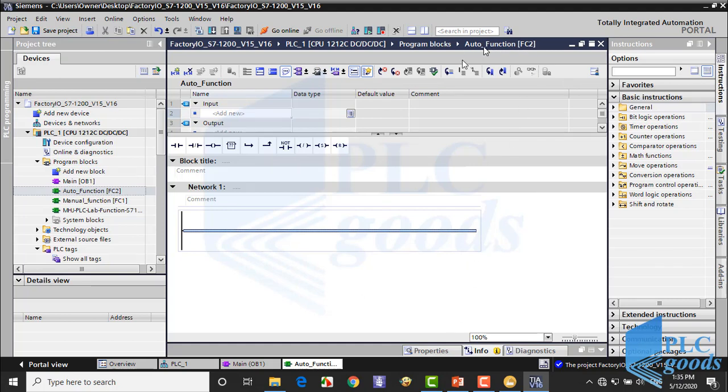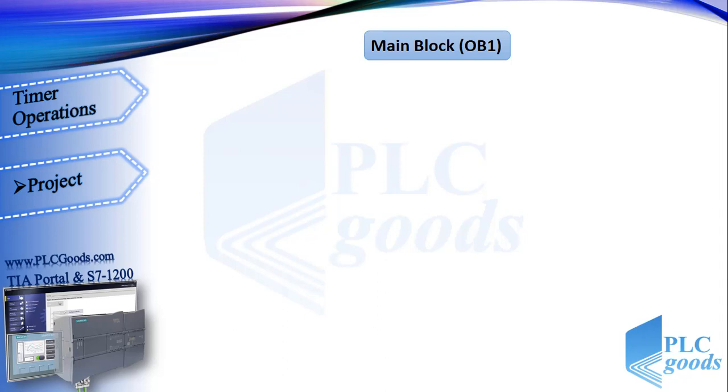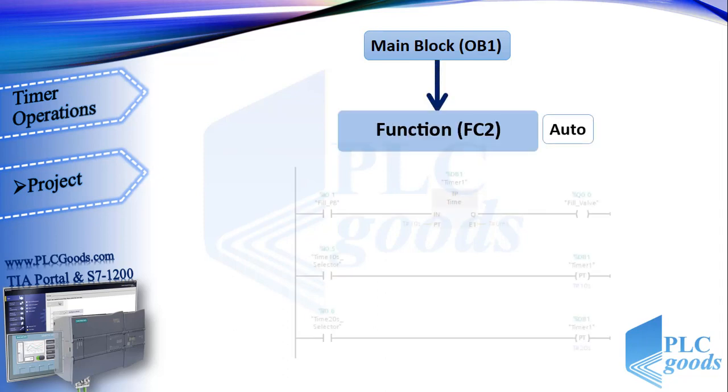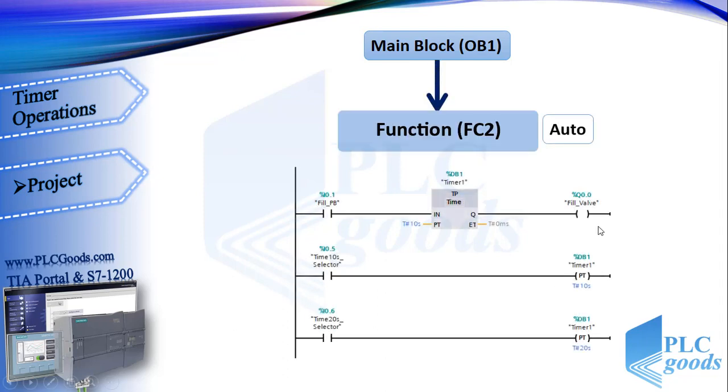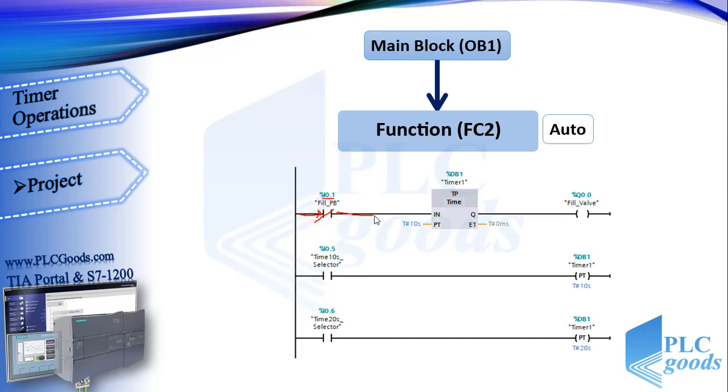Now let's see my program for automatic mode in the second function. At the first line, when the fill push button is pressed, it activates a pulse timer with this preset time. So it turns the fill valve on for a specified time.